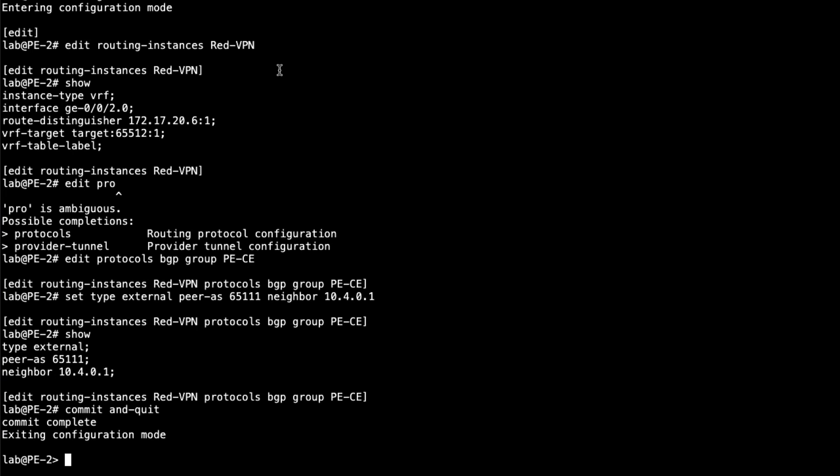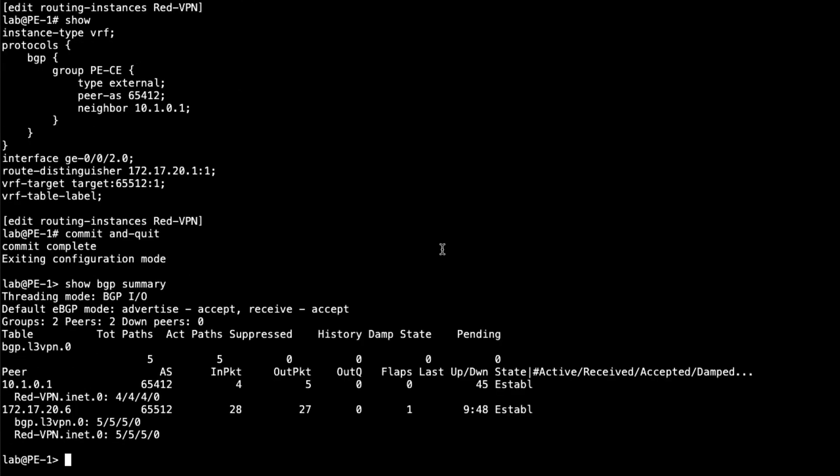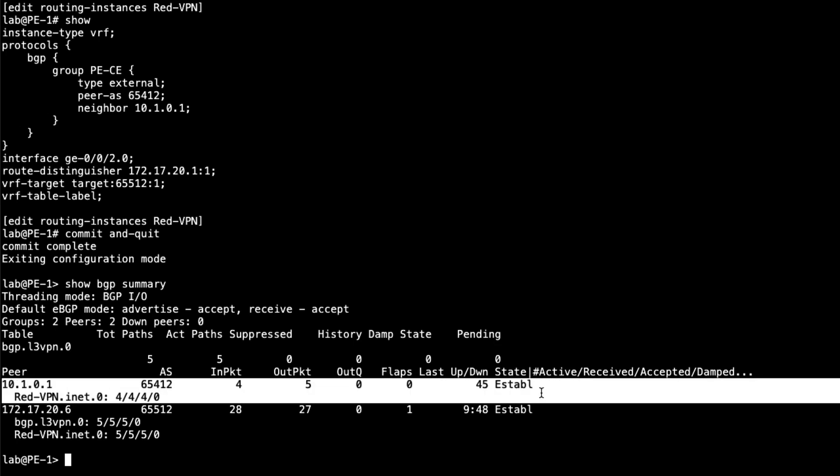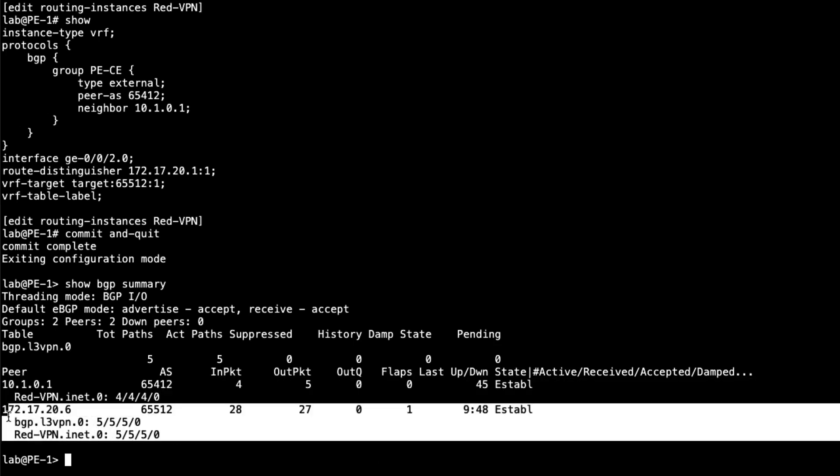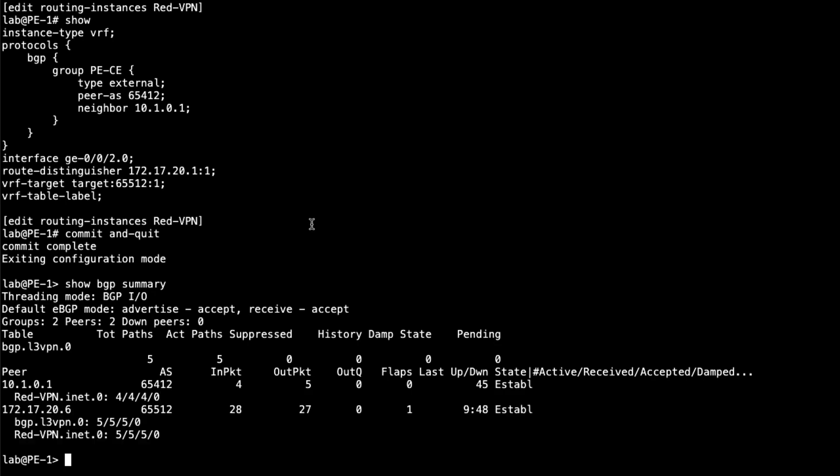And so let's go ahead and jump back to PE1. Let's look at the BGP summary. Look at the BGP sessions. And we can see here that we do have an established BGP session with CE1. That looks great. We can see the BGP session with PE2. And we can see there that we are receiving routes from PE2 in the L3 VPN tables. So that looks good.